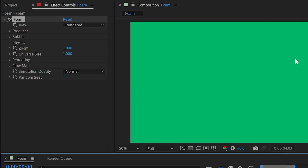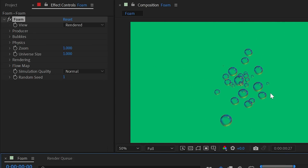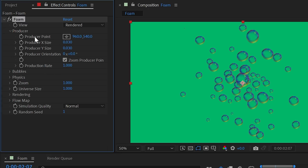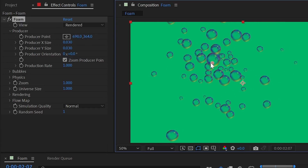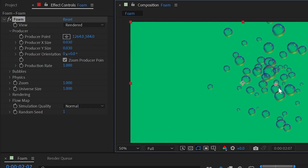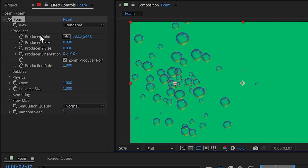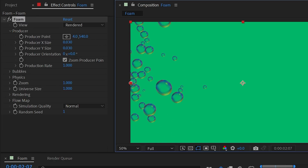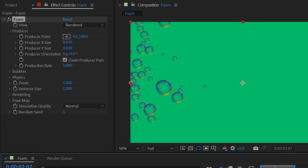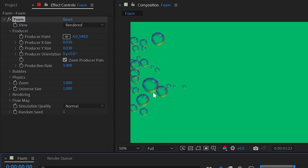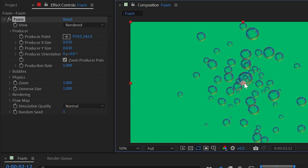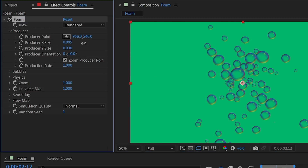The producer category is where you set up the point that all the bubbles come out of. By default it's in the center of the layer, but you can move it anywhere you want. Moving it to the left side, for example, will cause bubbles to come out from that point.